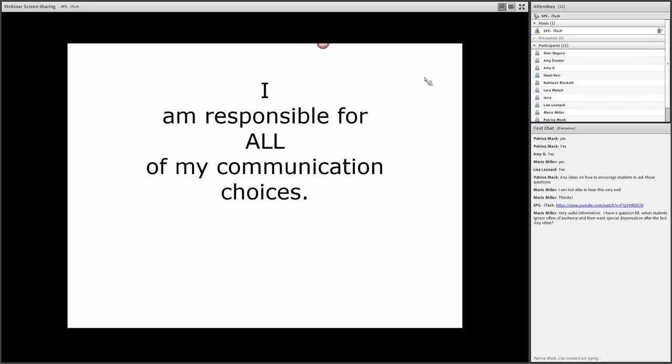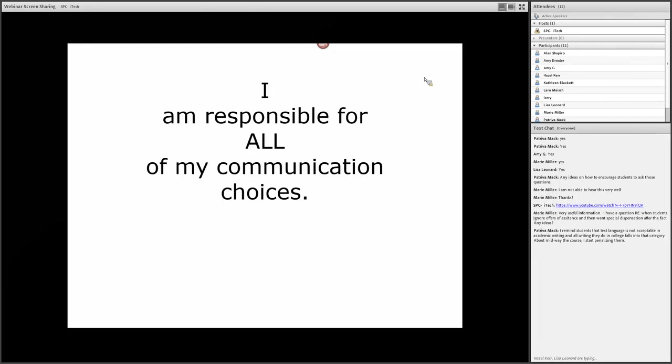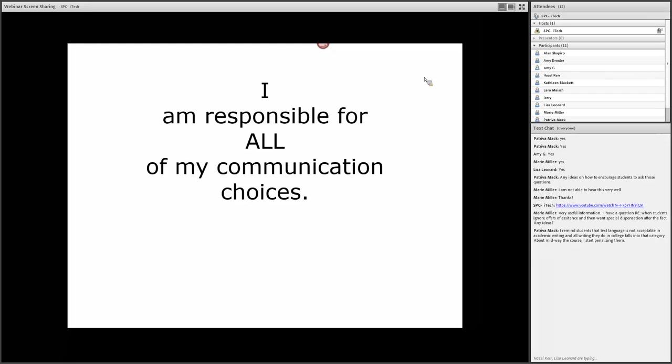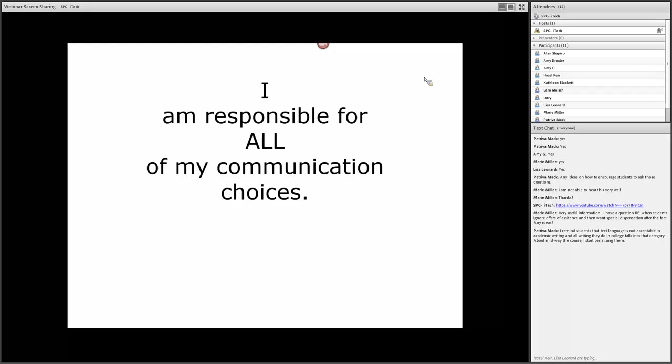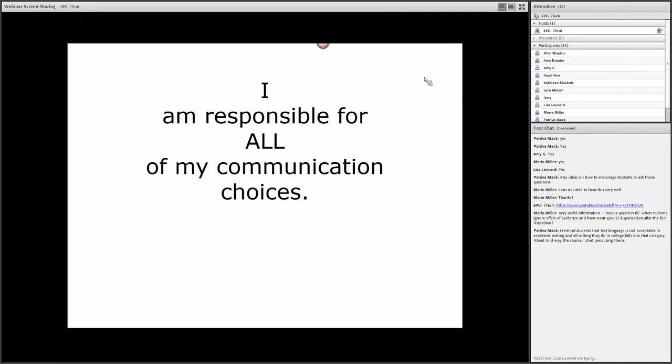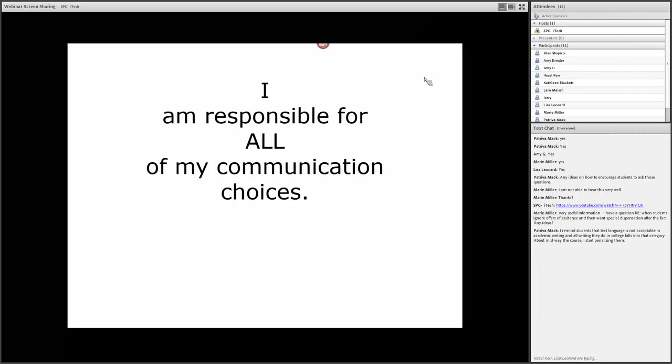Marie has asked a question: 'Very useful information. I have a question. When students ignore offers of assistance, then want special dispensation after the fact, any ideas?' Yeah, there's a great example of a difficult conversation, I think, because now the student is asking for something that you don't necessarily think that they deserve. In this case, the receiver, you, are probably thinking, 'Well, gee, I tried. I extended the olive branch. I offered assistance. And now you're asking for more at this time.'